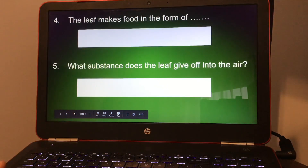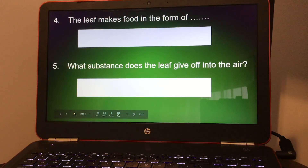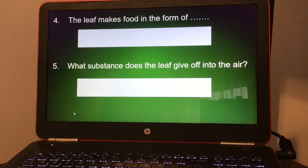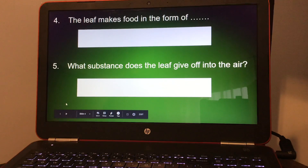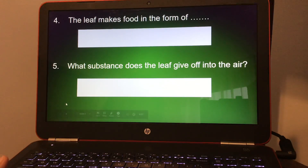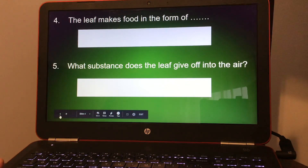You have two more questions. A leaf makes food in the form of — your answer should be sugar. And what substance does the leaf give off into the air? That should be oxygen.